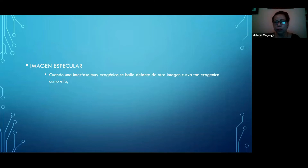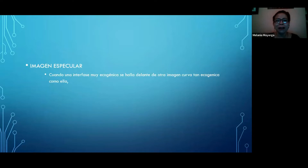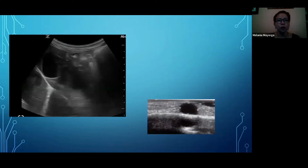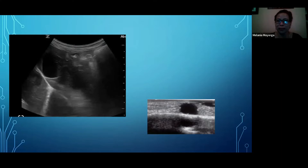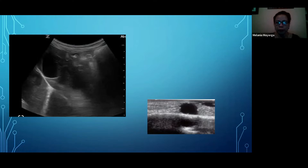La imagen especular: tenemos que tener mucho cuidado, porque es cuando una interfase muy ecogénica se halla delante de otra imagen curva tan ecogénica como ella. Podemos equivocarnos y creer que estamos viendo dos lesiones similares. Las imágenes especulares nos van a decir qué tipo de contenido tiene nuestra lesión. Muchas veces hay vejigas tan llenas que nos pueden dar una imagen especular y podemos llegar a creer que hay líquido libre intraabdominal. Siempre hay que tener mucho cuidado, aunque son un artefacto, siempre nos van a servir de ayuda diagnóstica.